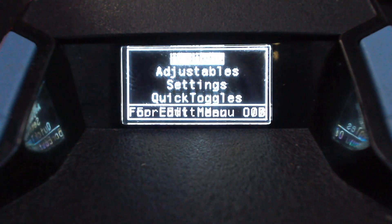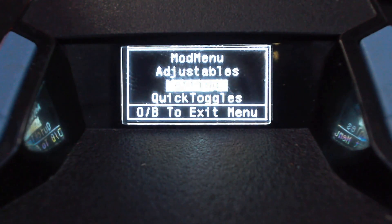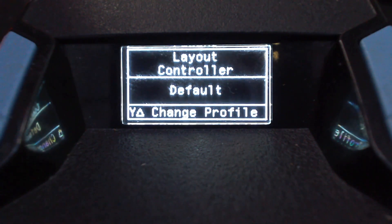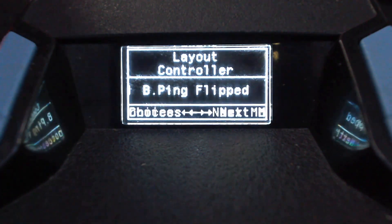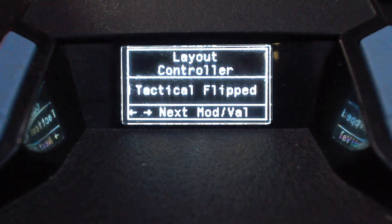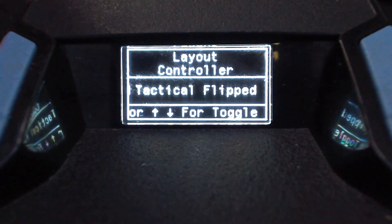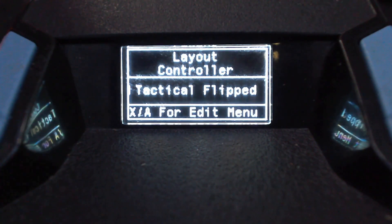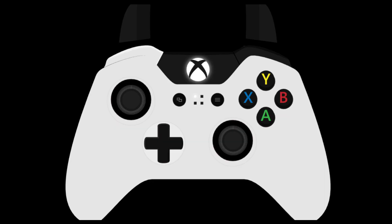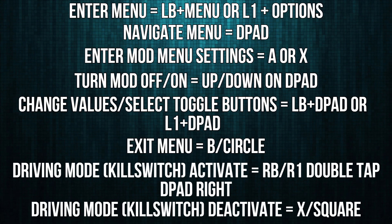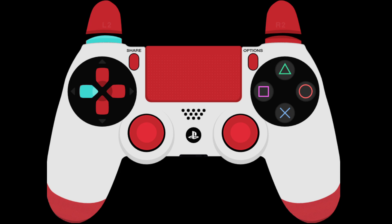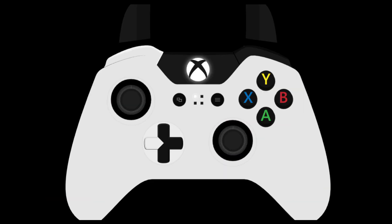The first thing you need to do is enter the menu and go down to the settings option. The first thing you'll see here is the controller layout. You need to scroll through this menu and choose the controller layout that you play with in the game. If you play on any of the flipped controller layouts, a couple of things will change. The way you enter the menu will now be LB and menu if you're on Xbox, or L1 and options if you're on PlayStation. And instead of holding the left trigger or L2, you will now hold LB or L1 and use the D-pad instead.